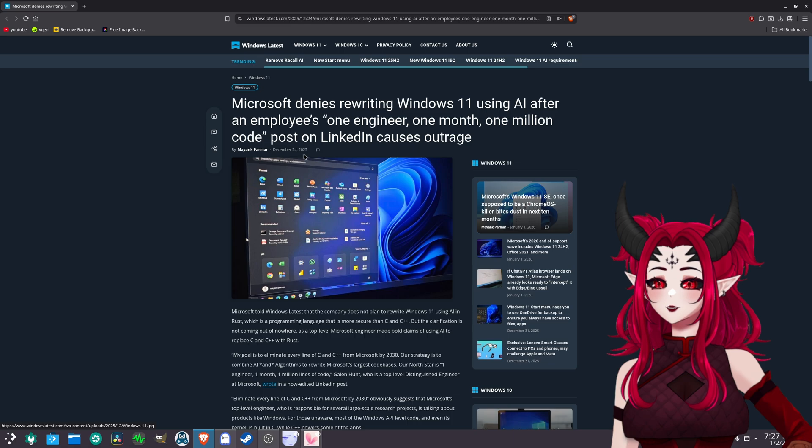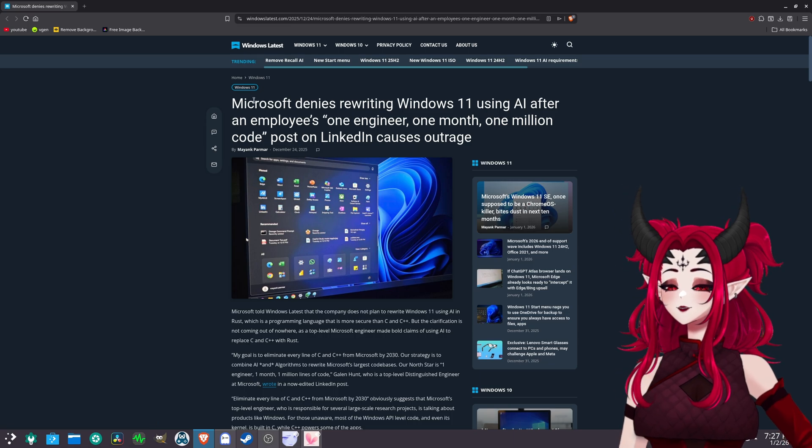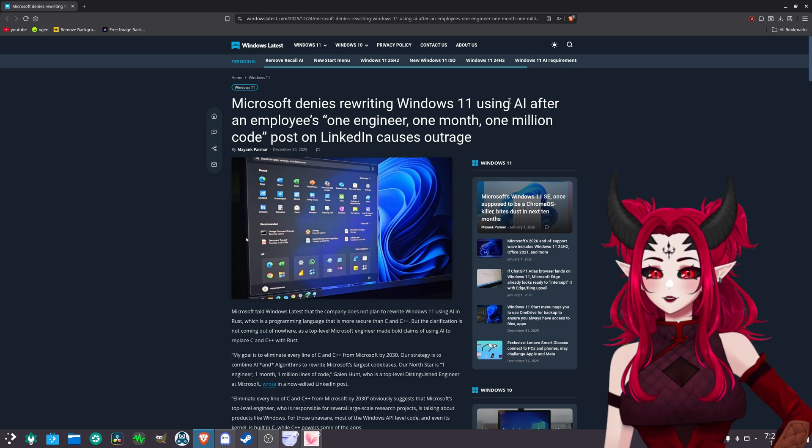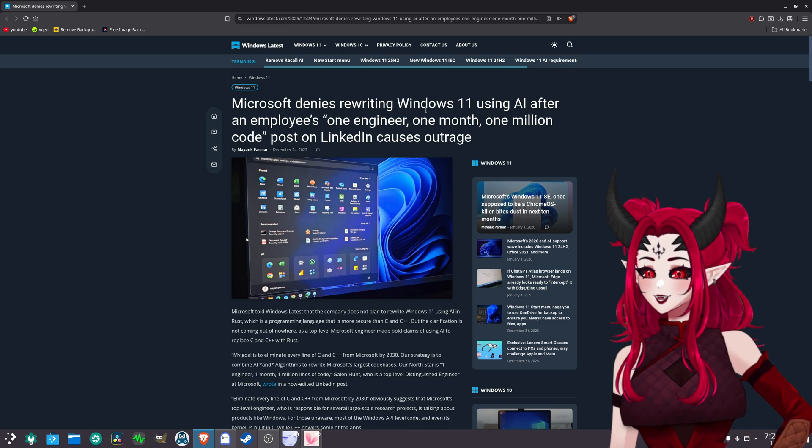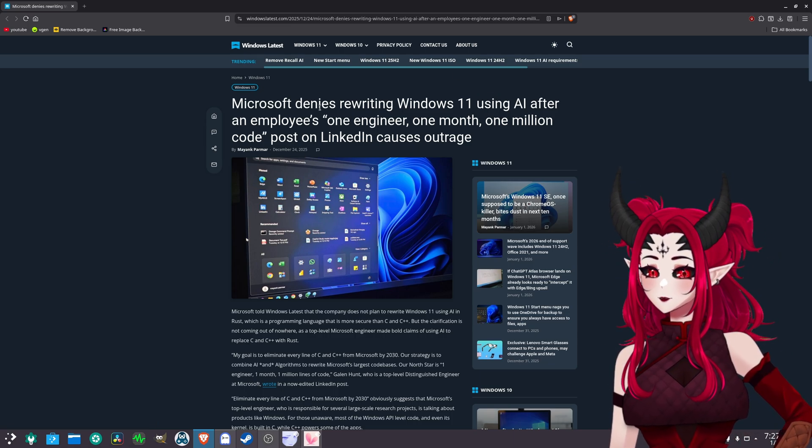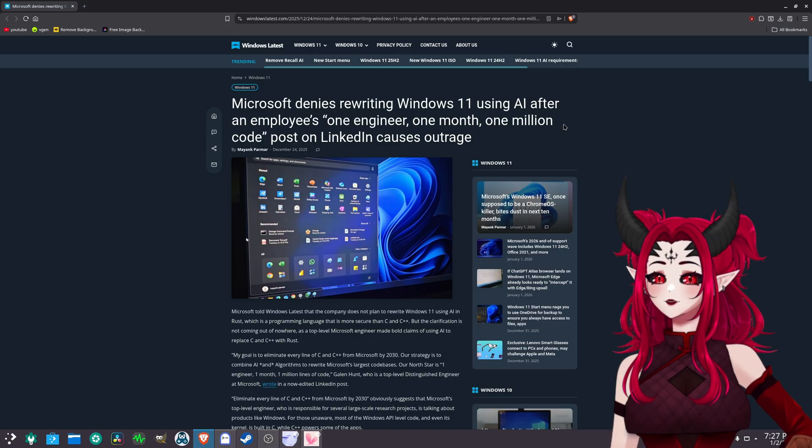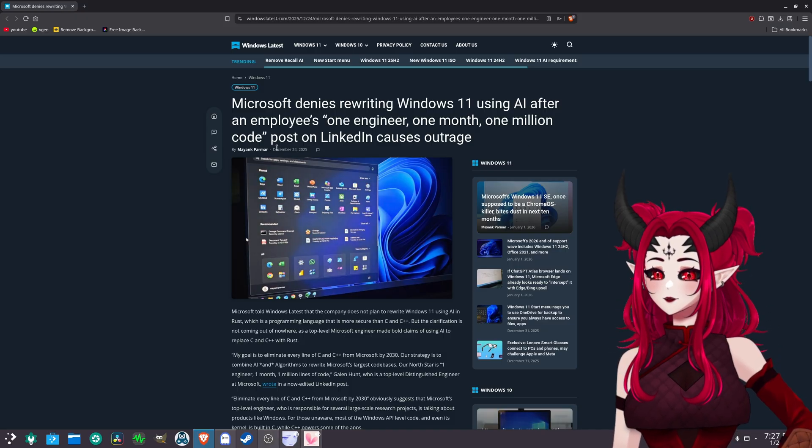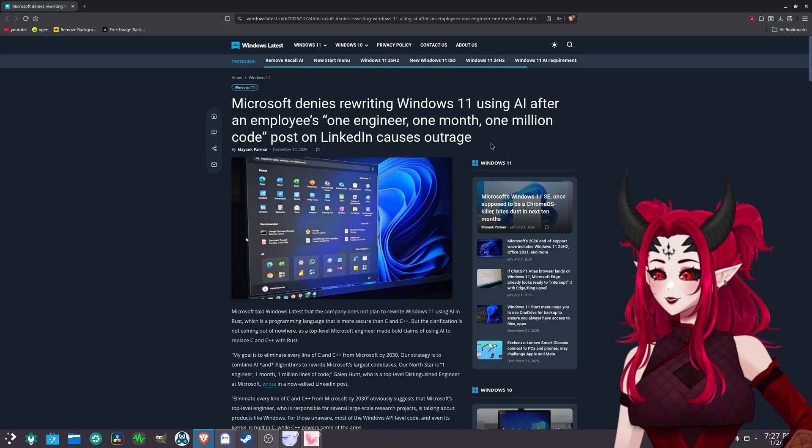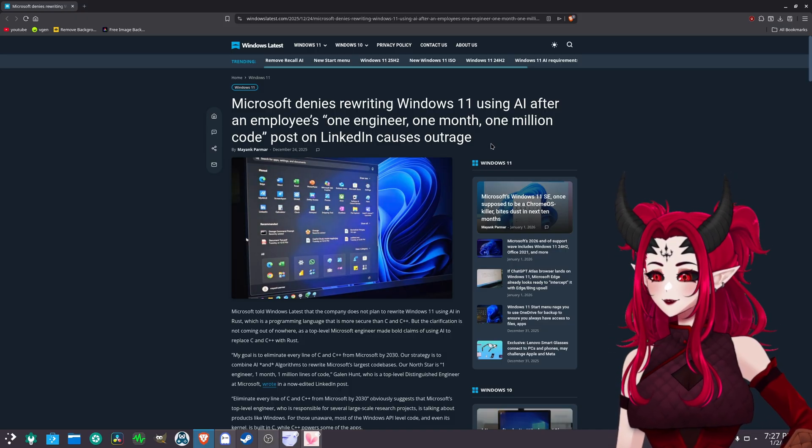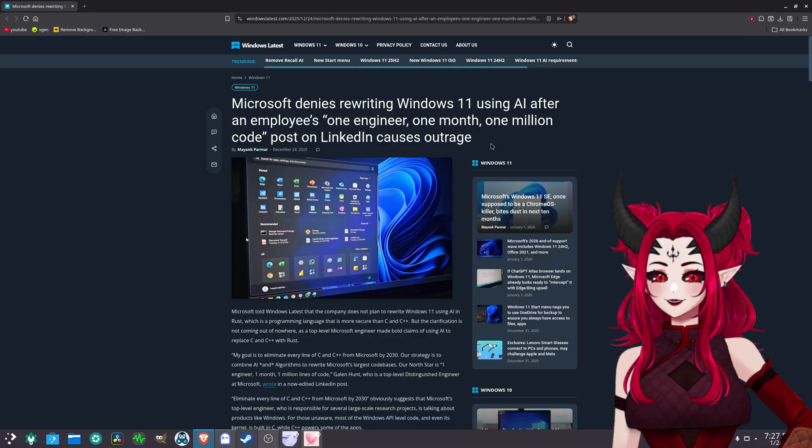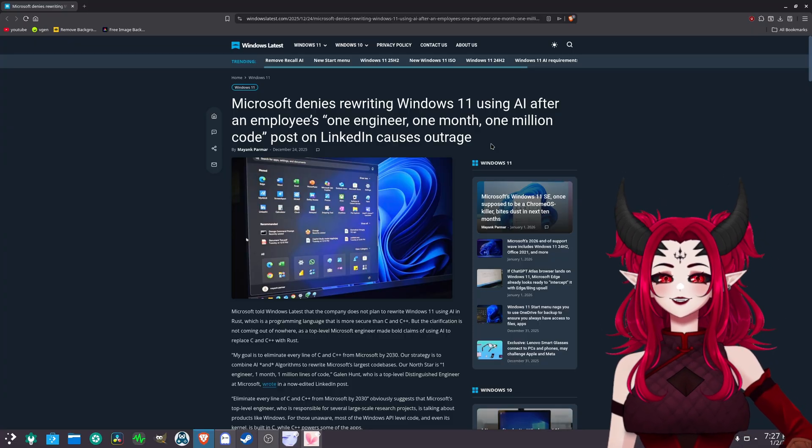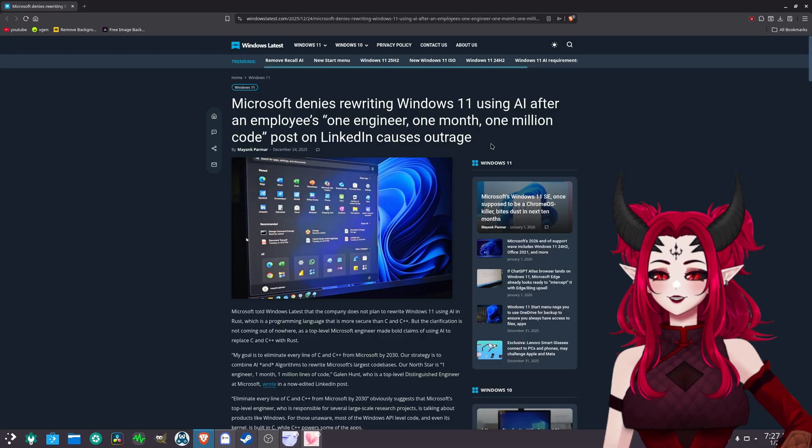Now as for now, Microsoft pretty much they deny everyone Windows 11 using AI after an employee who won engineer or one one one million code, supposedly. Yeah, this basically made a lot of people freaking freak out. Because even the way you debug it is not the same.